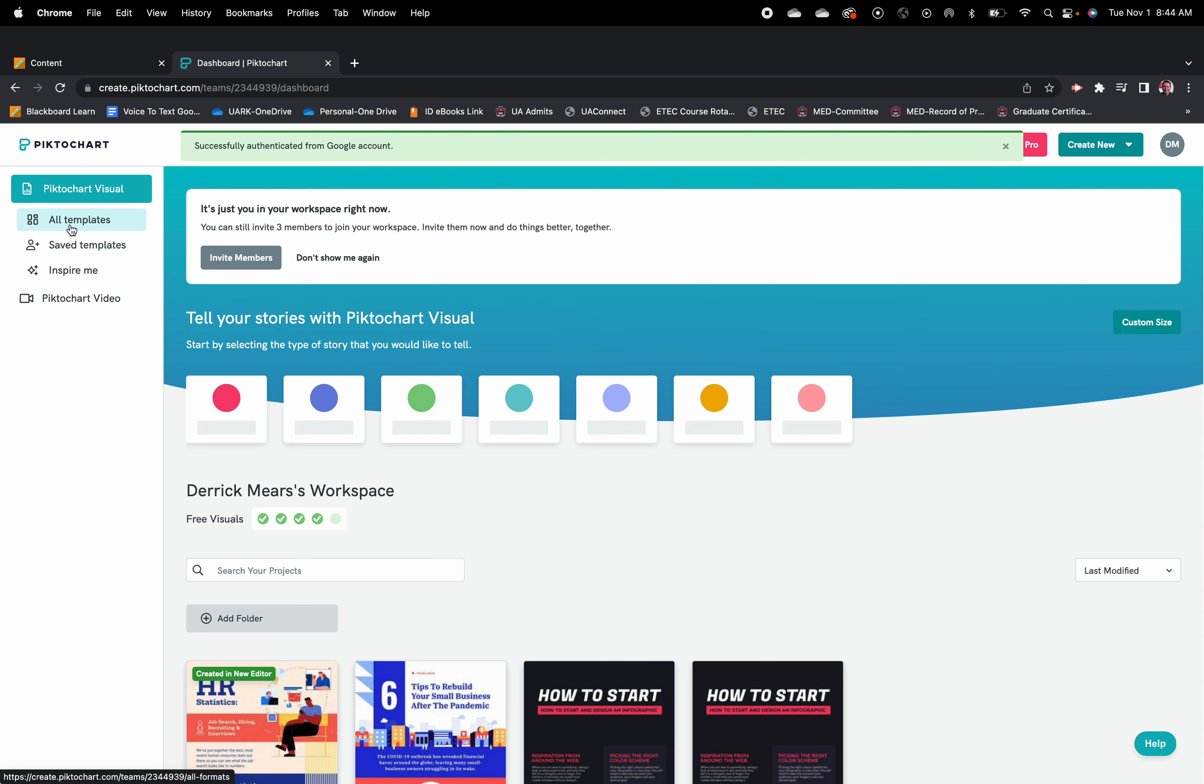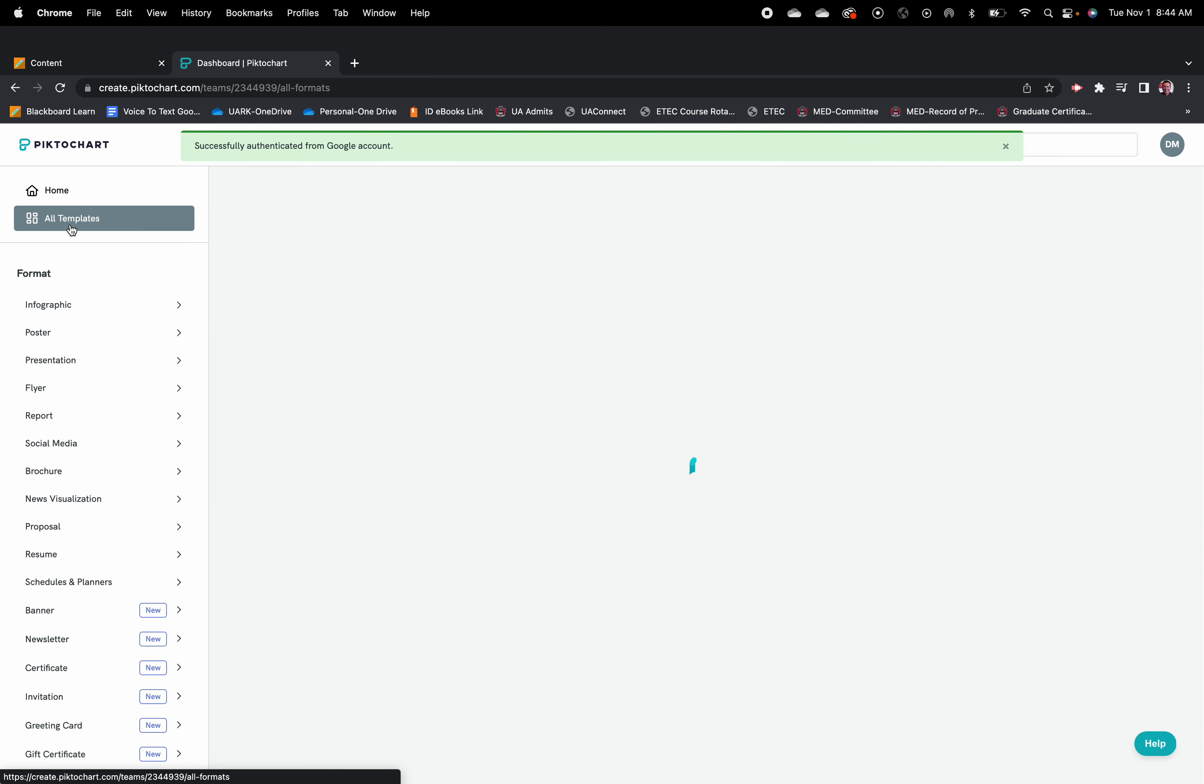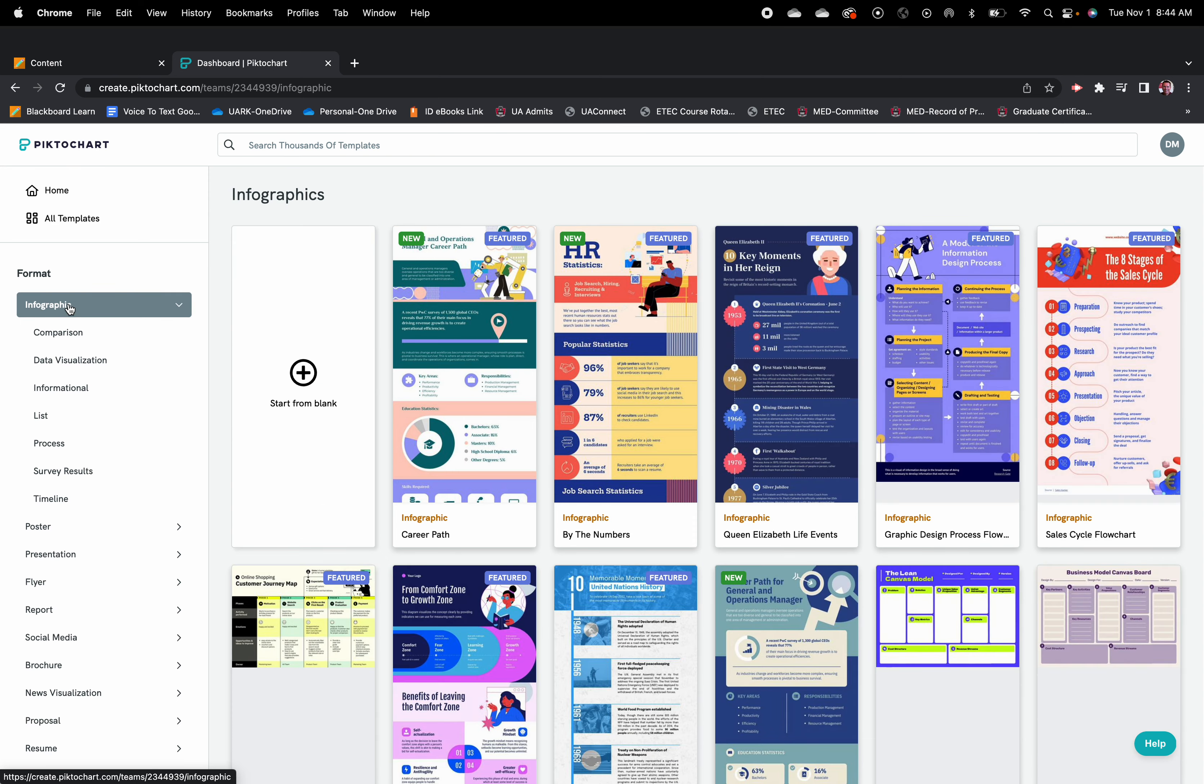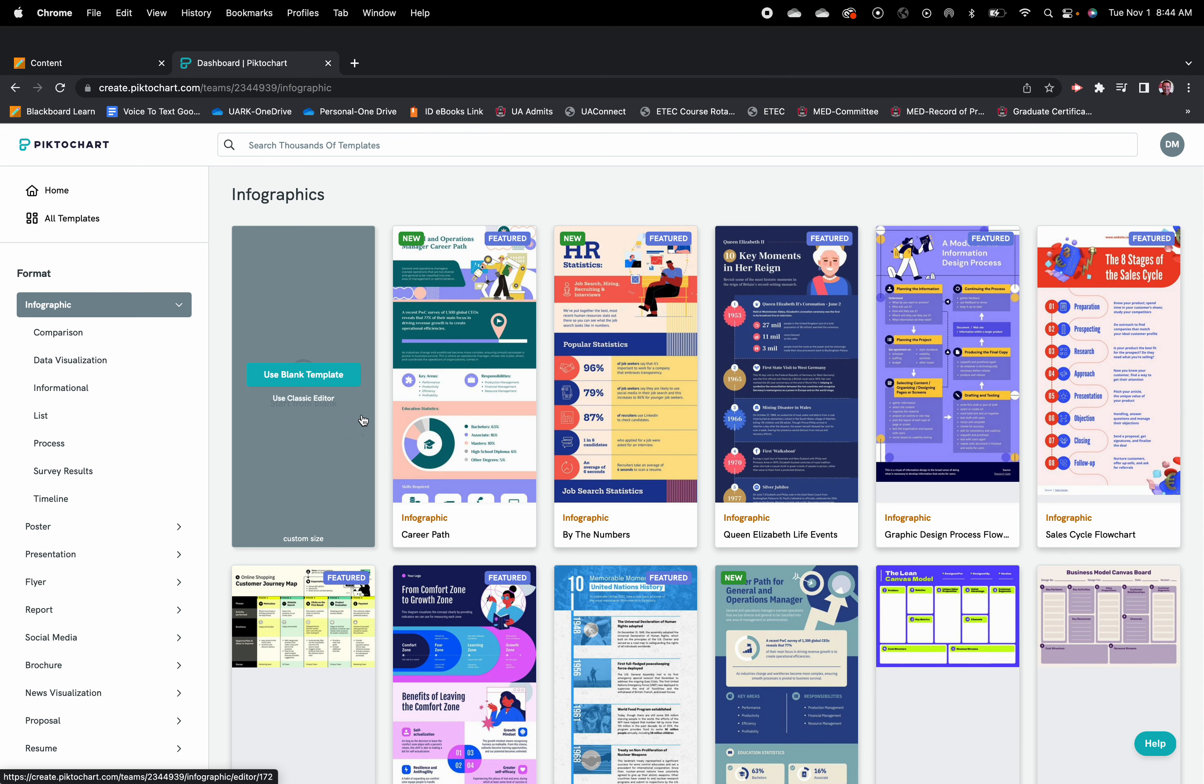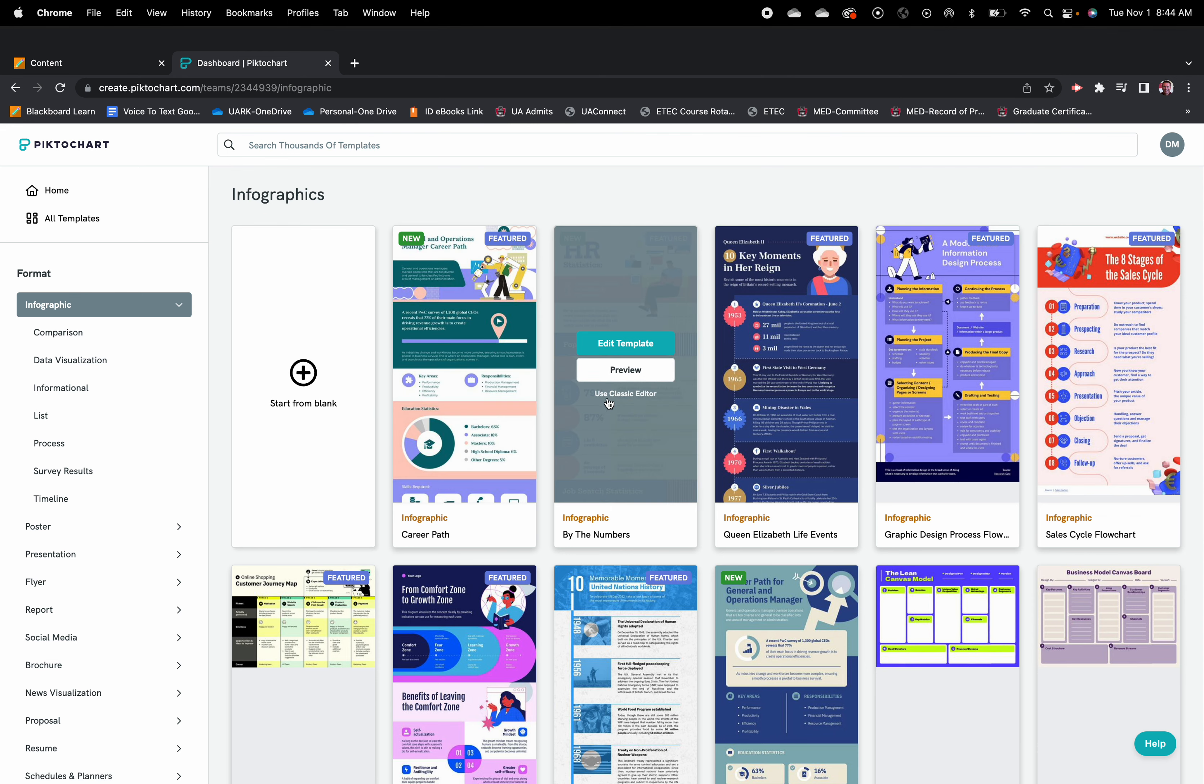You're going to go to templates and you're going to create an infographic. That's what we're doing with this project. So you can either start from a blank and add whatever elements you want to, or you can start from a particular template.